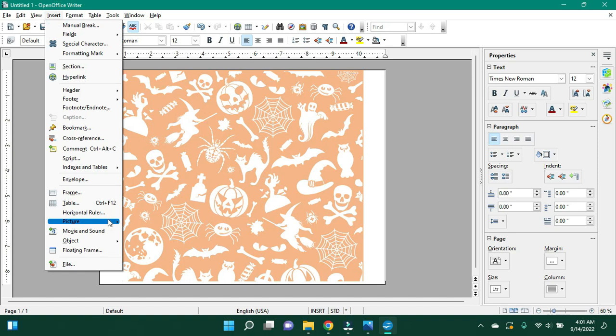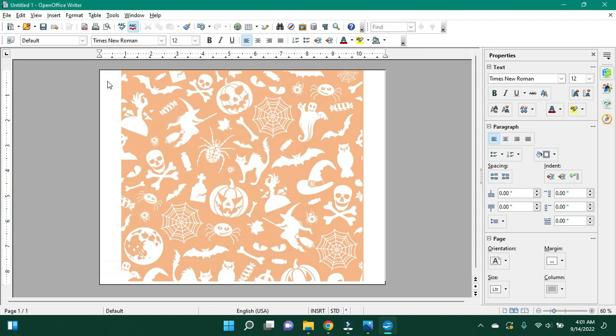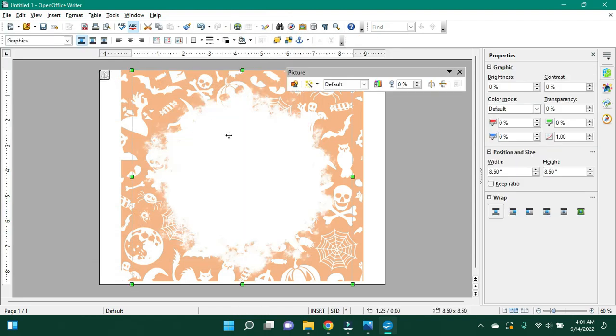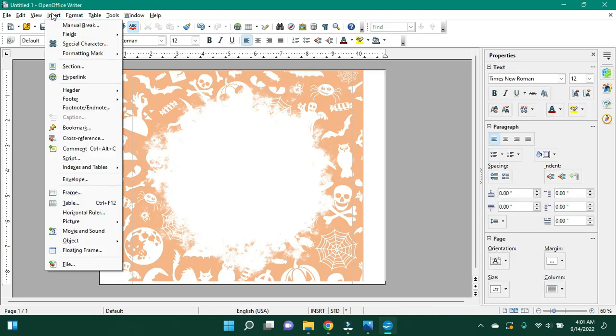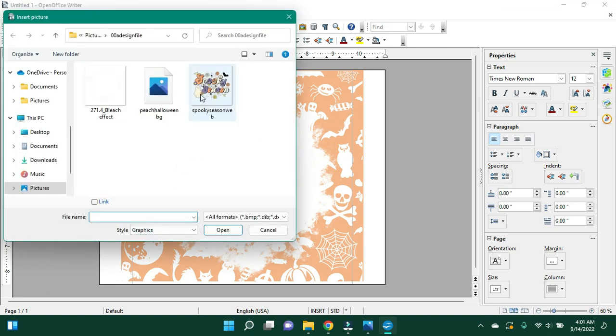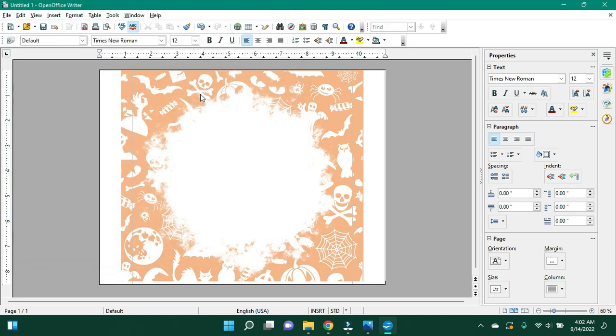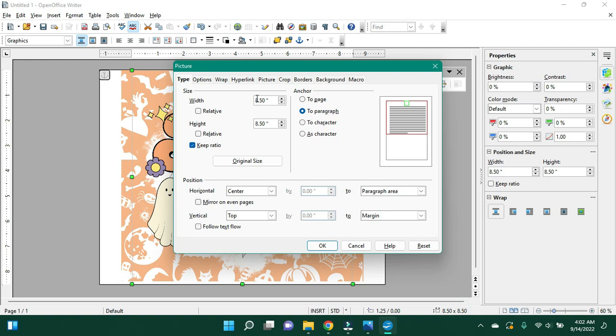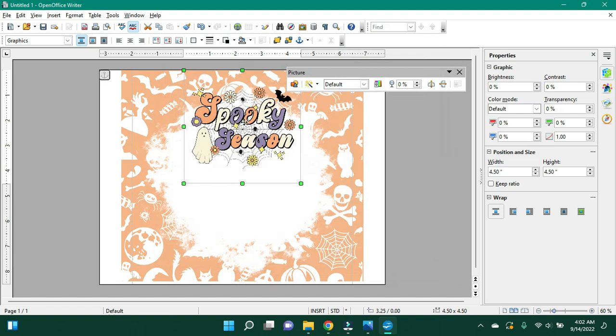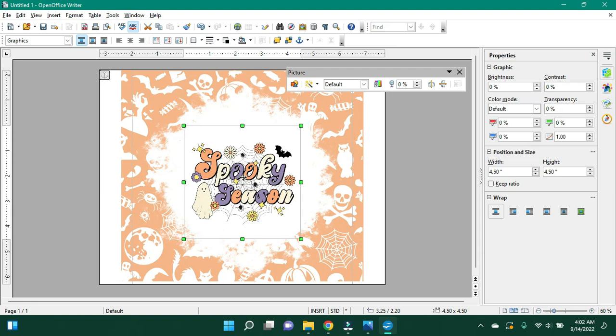I'm going to go ahead and insert picture again. This is where I'm going to bring my bleach effect in. And I will resize this, but I'm not going to do that yet. I'm going to get my main image on top first. So picture from file one more time and put your spooky season in. And obviously I don't want it that big. I'm going to bring this down to about four and a half by four and a half. And I'm going to bring it back somewhat centered. It'll automatically open it up centered side to side, so you just want to get your top to bottom wherever you want it.